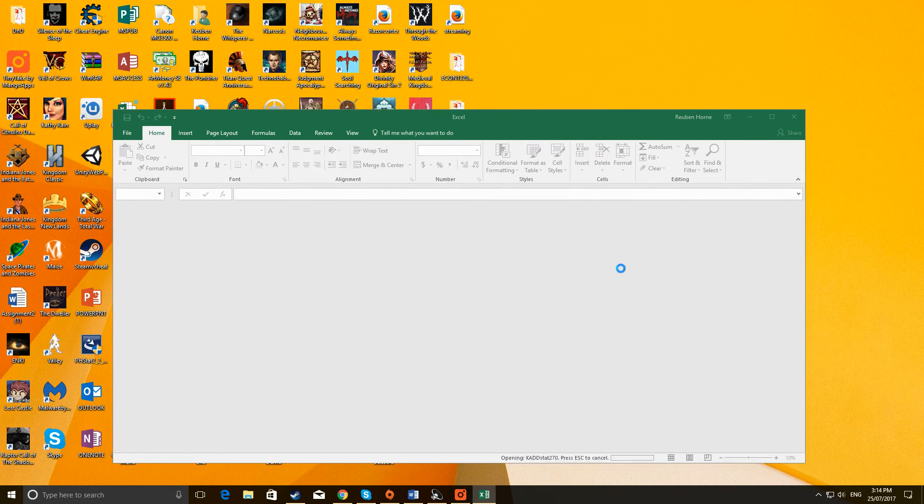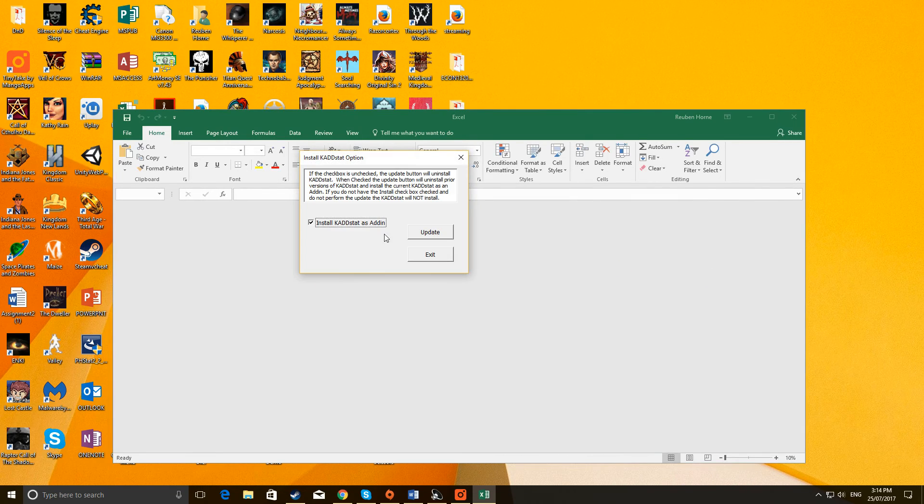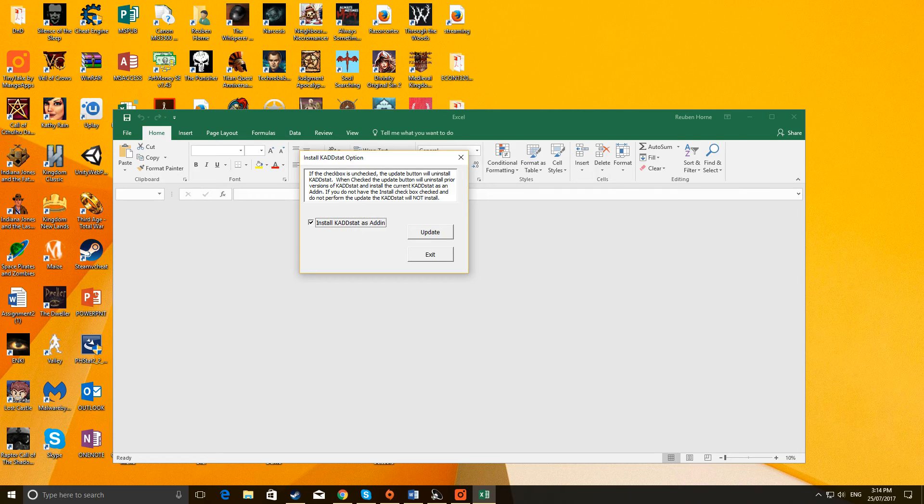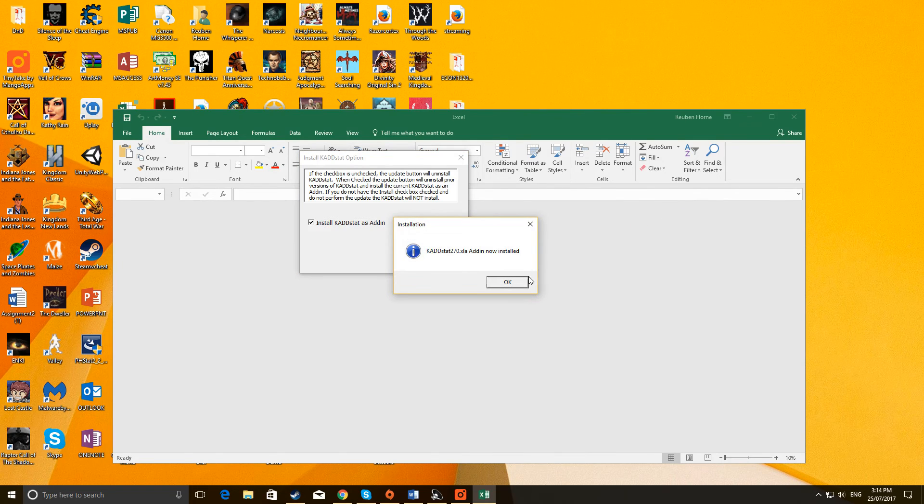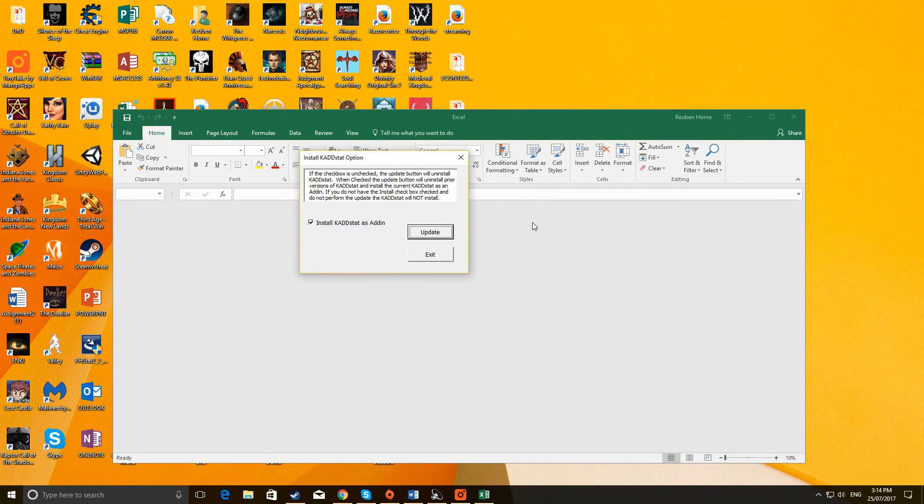What will happen is you'll get this little window here, where it says Install CAD-in as Add-in. In this window, you've got to have that checked, and you basically click on Update. Now it says CADSTAT 270.XLA is now installed. Click on OK.